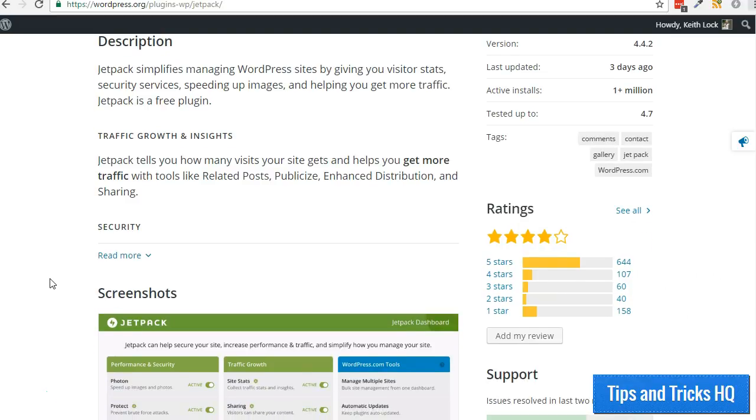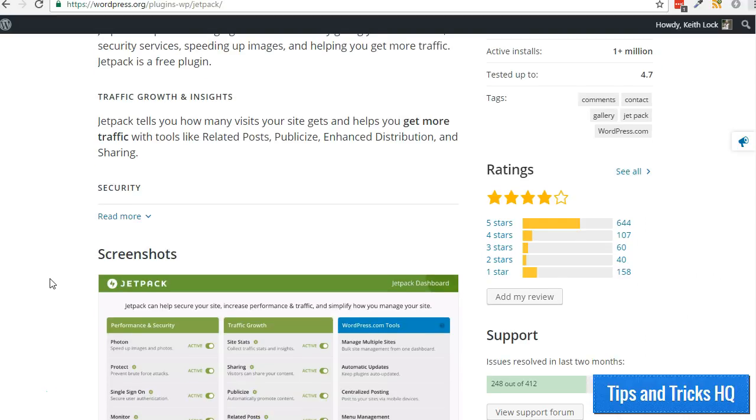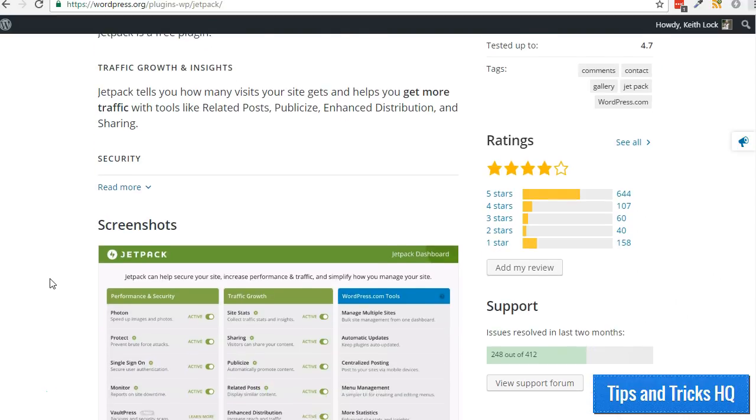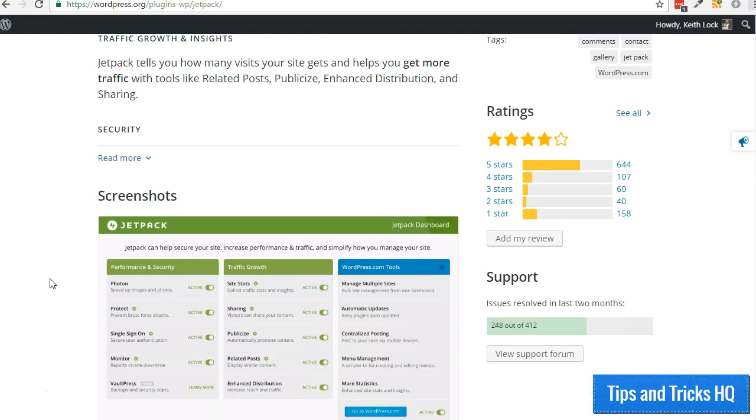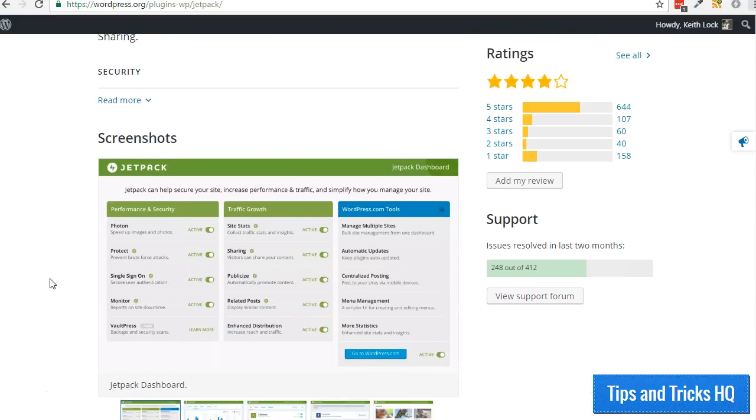To follow along, please be certain that you have the Jetpack plugin installed on your website and connected to your WordPress.com account.